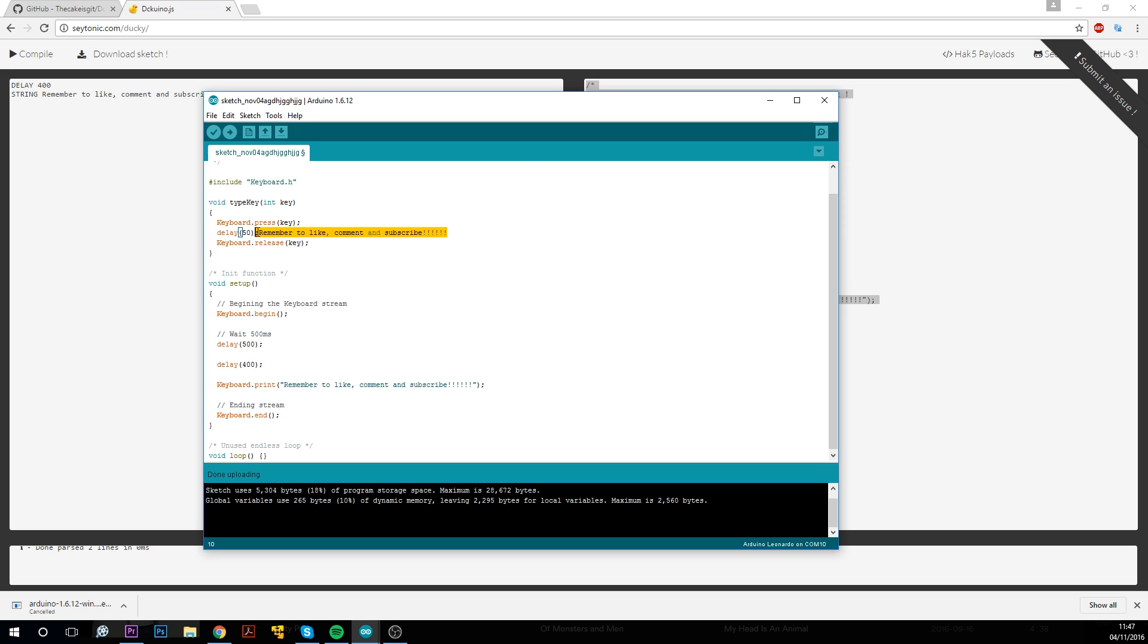So you might need to remember to pull out the USB device as soon as it's uploaded in case you've got something really bad on there. Pretty much any ducky script should work on this. So if you just search for rubber ducky scripts, you'll find a load of ones that you can use pretty easily.